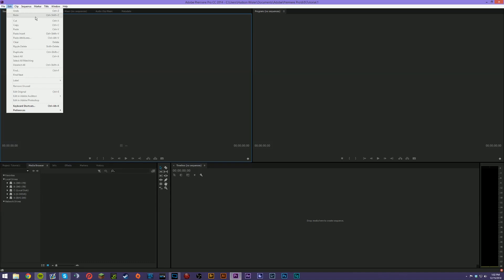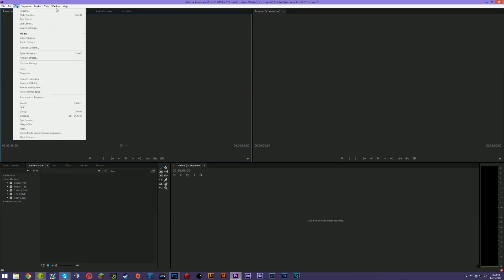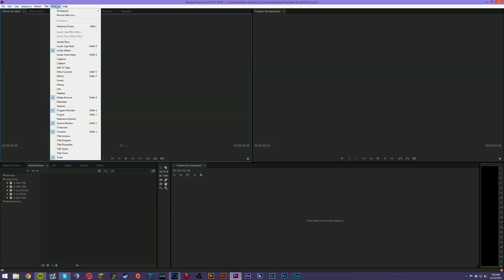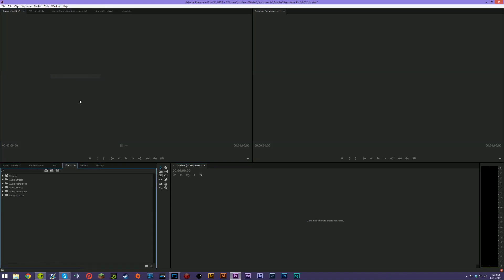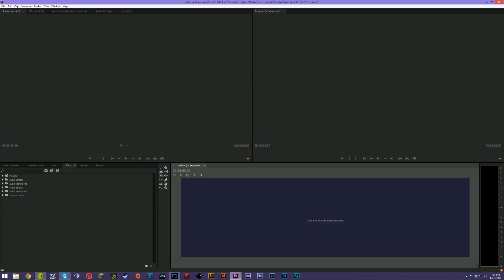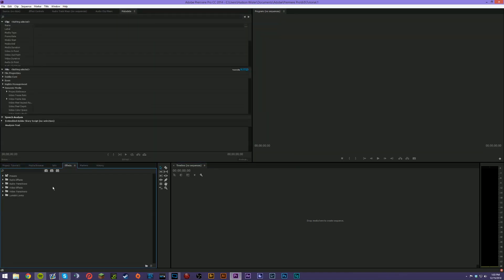Under Edit, a lot of it will look familiar if you've used word processing or Photoshop. Under Clip, you've got special options — rename, video options, audio options, analyze, speed/duration, remove effects, insert, overwrite, and replace footage. Then Sequence has settings, render effects, match frame, add edit, lift, extract, and markers. Under Window, you can customize and add different panels to your layout — for instance, opening the Effects tab, which you can grab and move anywhere or keep as a standalone window.